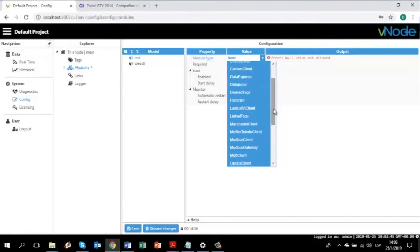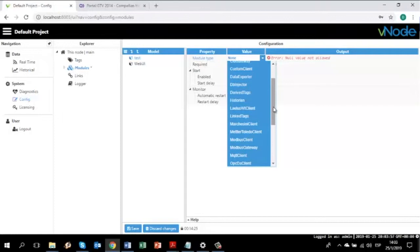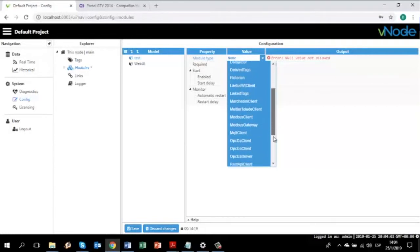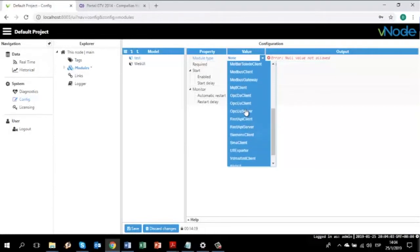If you need to connect through any OPC server, DA, or even OPC UA, you can use the OPC UA or OPC DA Client. And of course, if you want Vino to behave as an OPC server, you can select any one of the options here, like OPC UA server or OPC DA.